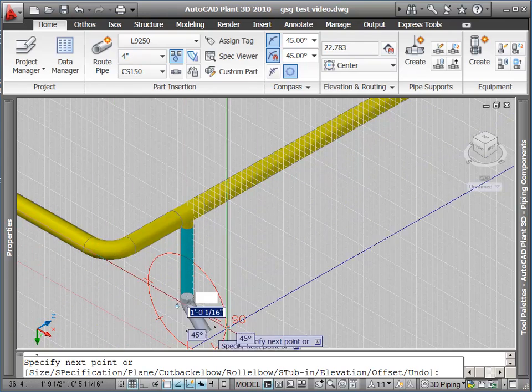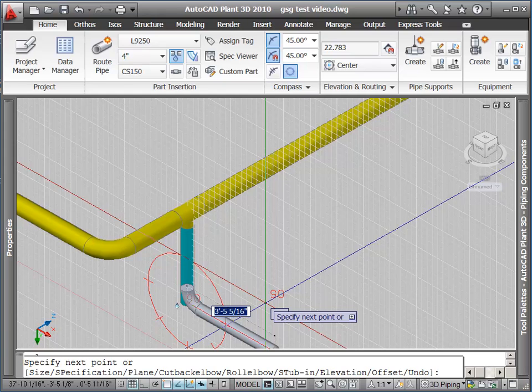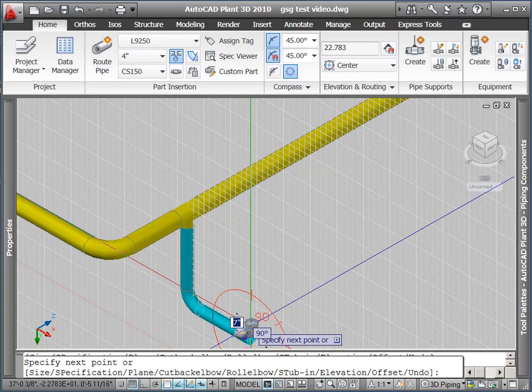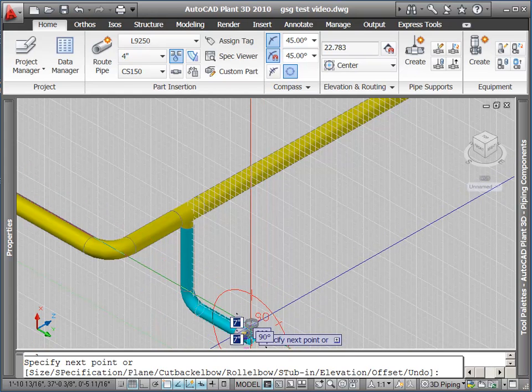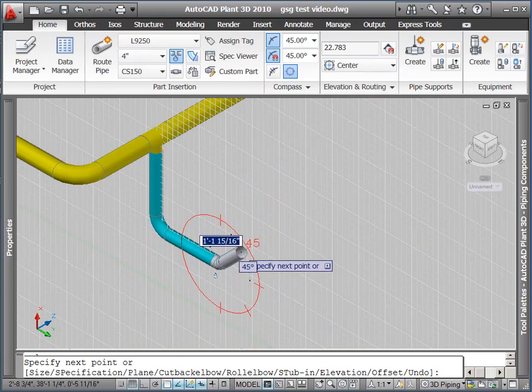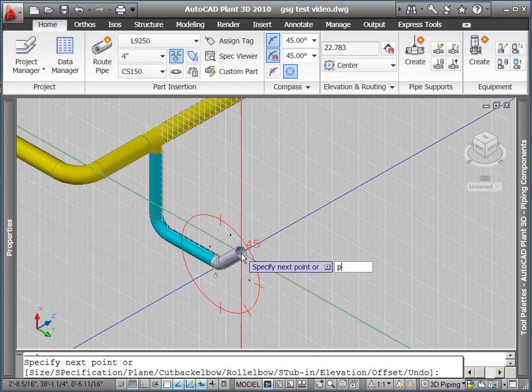Do I have 45 degree elbows? Do I only have 90 degree elbows? I'll get tick marks in my compass based on those values in the spec.